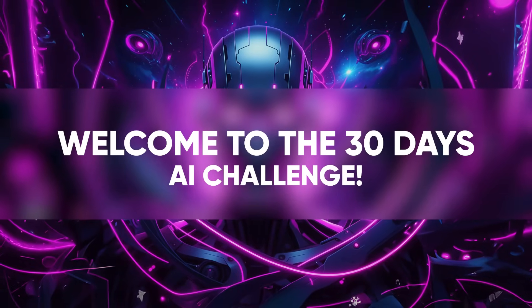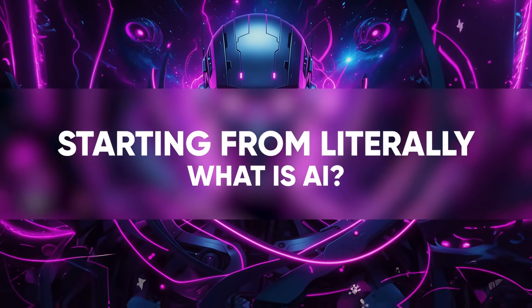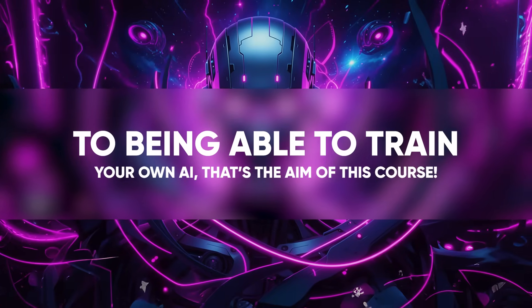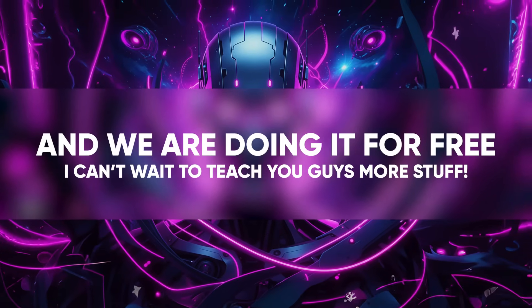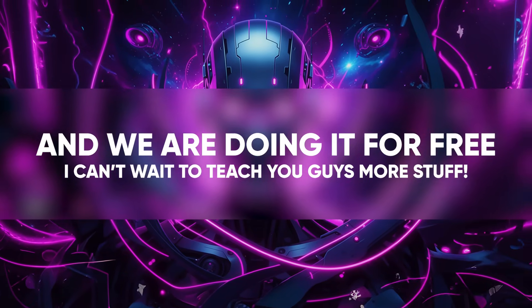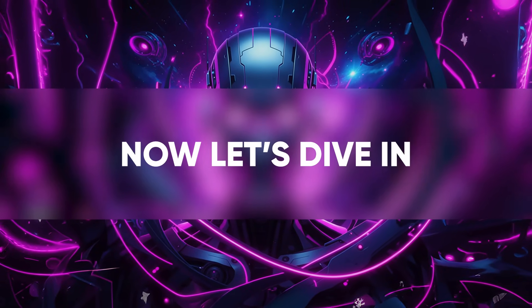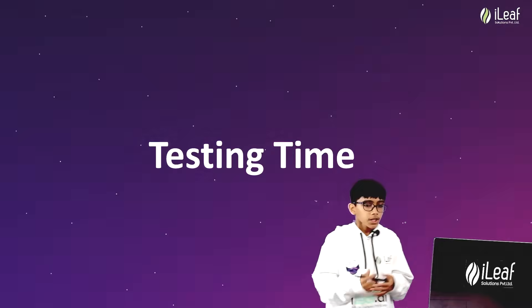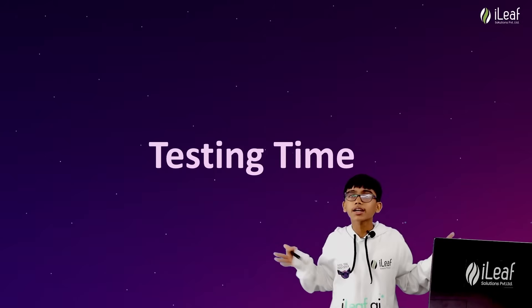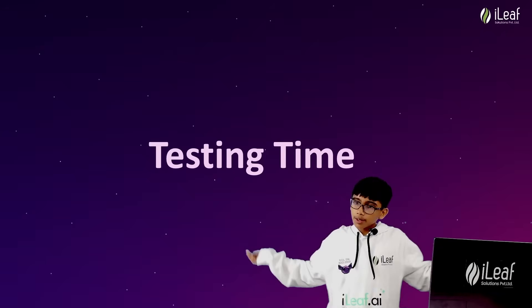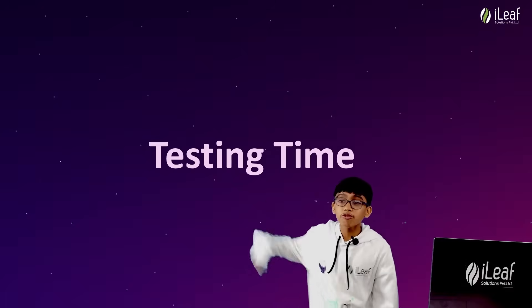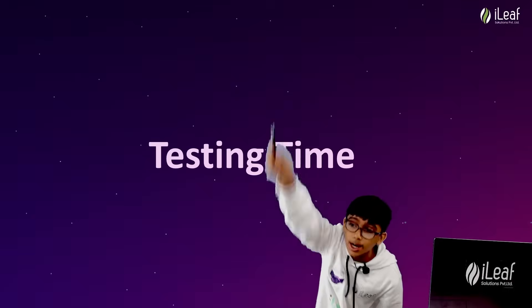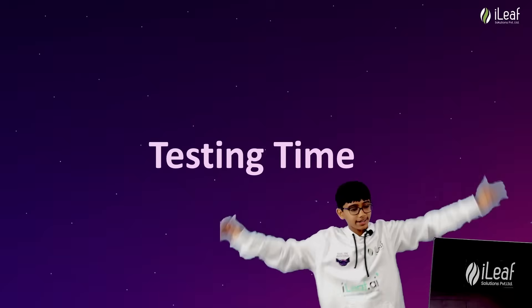Welcome to the 30 days AI challenge, starting from literally what is AI to being able to train your own AI. That's the aim of this course and we're doing it for free. I can't wait to teach you guys more stuff. Right now we'll be creating music, pictures, videos, and we'll be playing a few AI games. Fun fact, this whole presentation is created with the help of AI, even the cool looks.